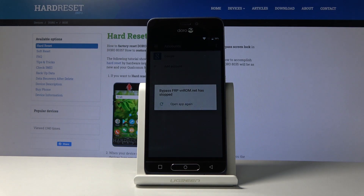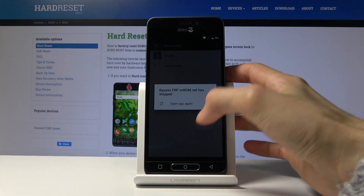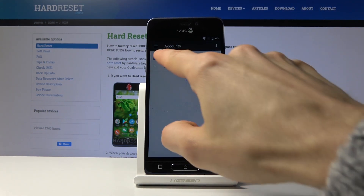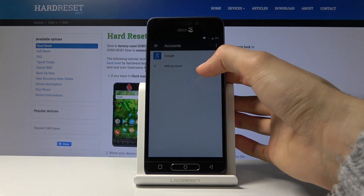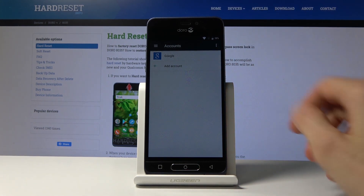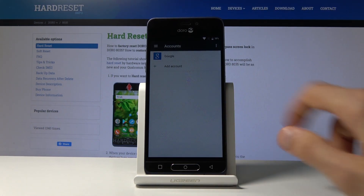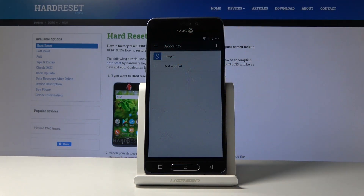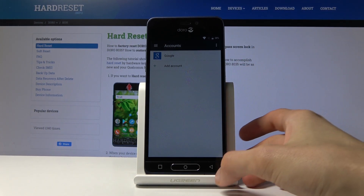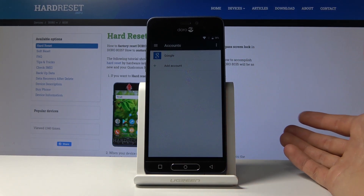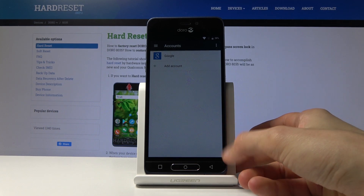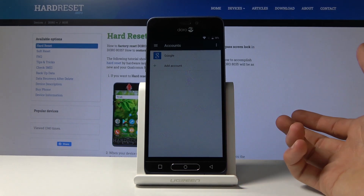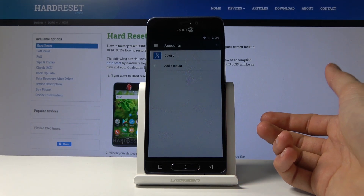Disregard the app crashing — it doesn't really matter anymore. This update has added the Google account anyway. Before, if you were to try this, the Google option would not even exist. It doesn't matter that it's crashing now — it did its purpose.